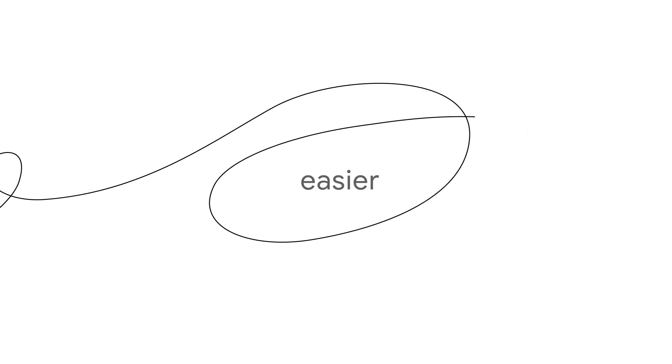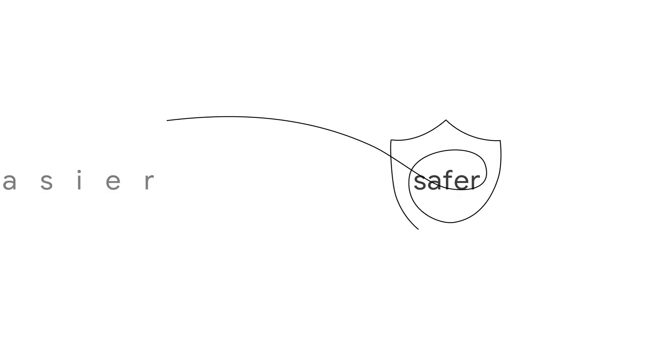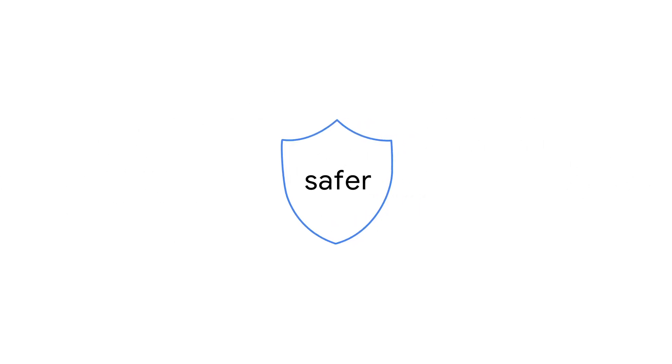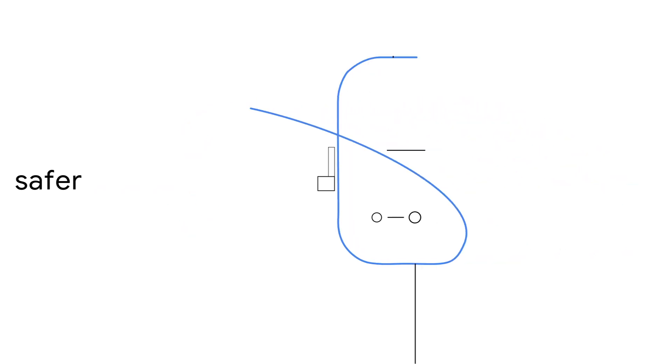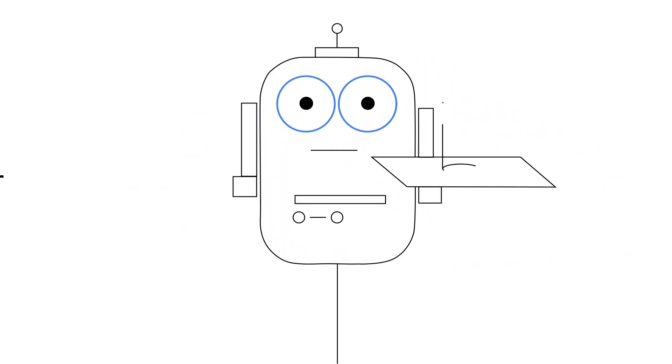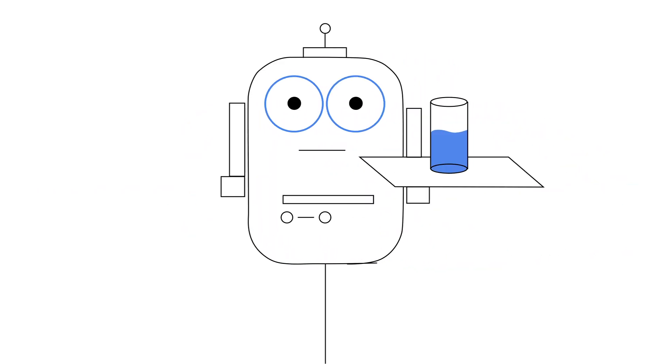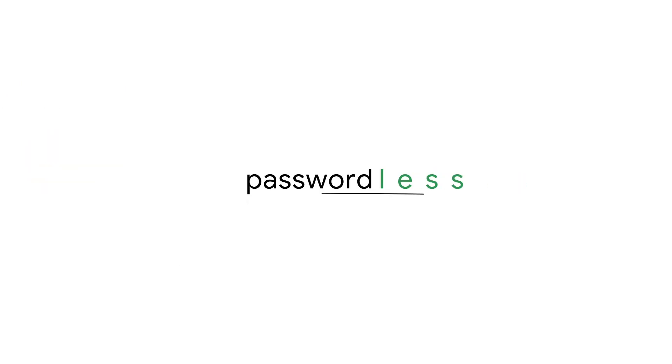So picture the future. Technology making your online life radically easier and safer at the same time. We might be waiting a little longer for a robot butler, but we're really excited about going passwordless.